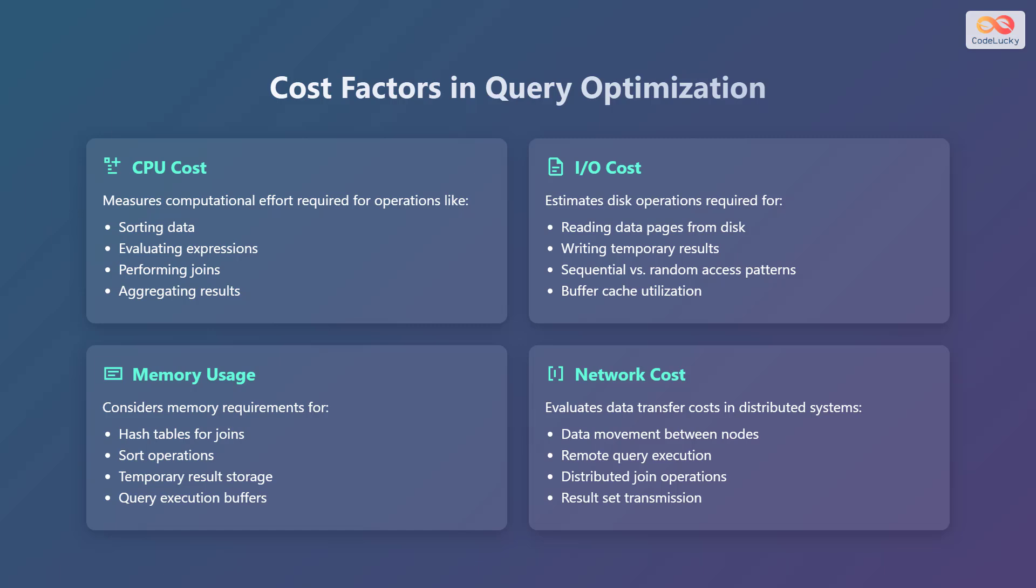Network cost evaluates data transfer costs in distributed systems for data movement between nodes, remote query execution, distributed join operations, and result set transmission.